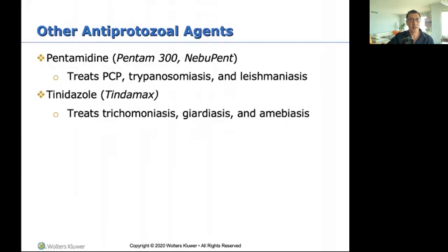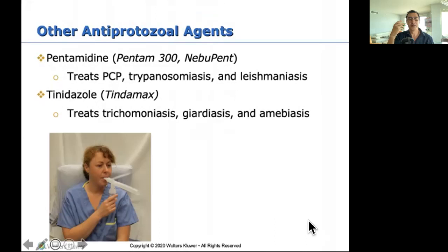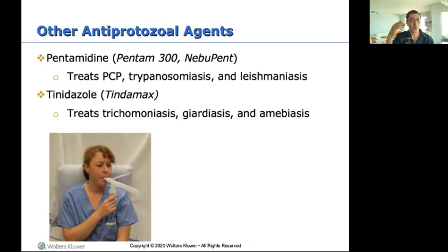Next, pentamidine — another drug for PCP (pneumocystis carinii). What's special about this one is that it is nebulized. The respiratory therapist administers this medication. It is one of the few antiprotozoal agents administered as a nebulized treatment for AIDS patients who have PCP. If a test question asks about a nebulized antiprotozoal agent, this is the only one.